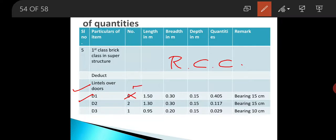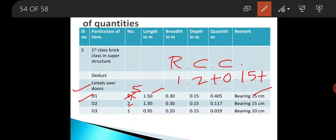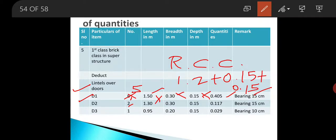In the details of measurement form, there are 5 numbers of D1 type. In the remark column write down 'bearing 15 cm' on both sides. The door opening is 1.2 m, so adding 0.15 on both sides gives a length of 1.5 m. Breadth is 0.3 m and depth is 0.15 m. By multiplying all these we get the quantity as 0.405 cubic meters.